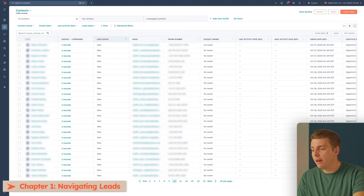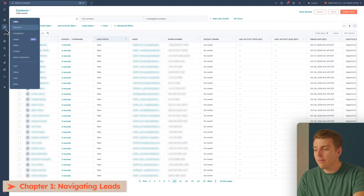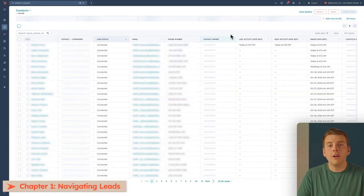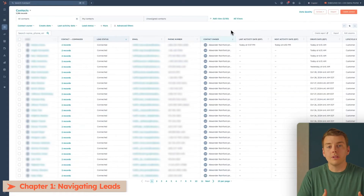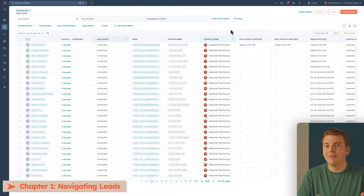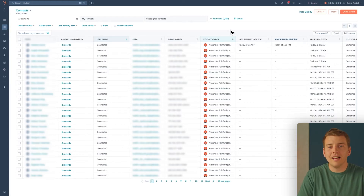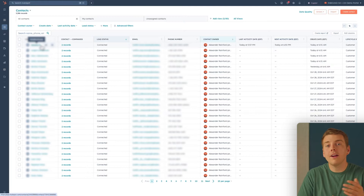So if I'm in the CRM here, I want to click on this little CRM icon and click on contacts. Contacts are associated with a single person, and that person can be associated with a company. Not all contacts are leads, and not all leads are contacts. But for now, let's click into a contact and I'll show you around so you can see what it looks like to have a contact inside of HubSpot.